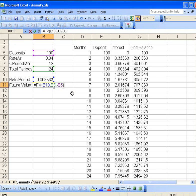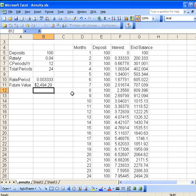So close that off with the parentheses, and this should give us the same value that we had down here in cell G28: $2,494.29.